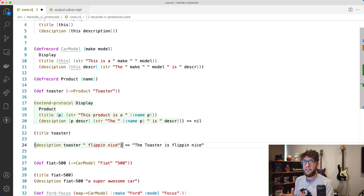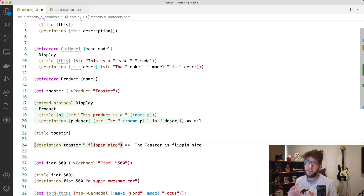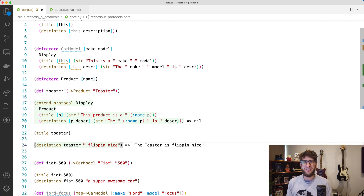And that's basically records and protocols in Clojure. To be honest, you don't really need to use these, but they are there and they can make your project neater and a little bit more performant. I've got lots of tutorials coming up so stay tuned — cheers guys, bye.